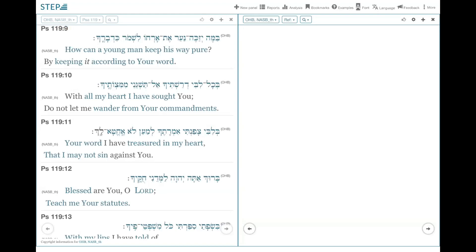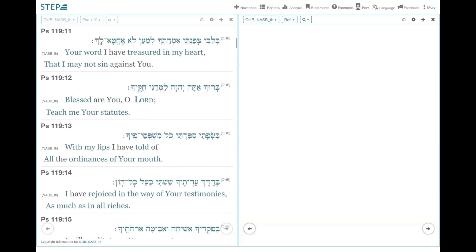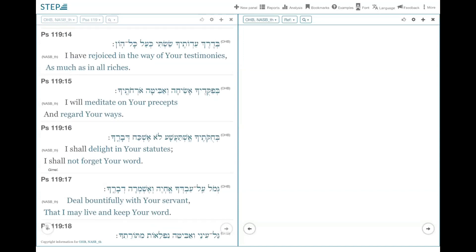For today, the verses from 9 to 16 all start with a Bet. By the time we get to verse 17, it is now a Gimel. And so we will stop at verse 16 because of the sections.